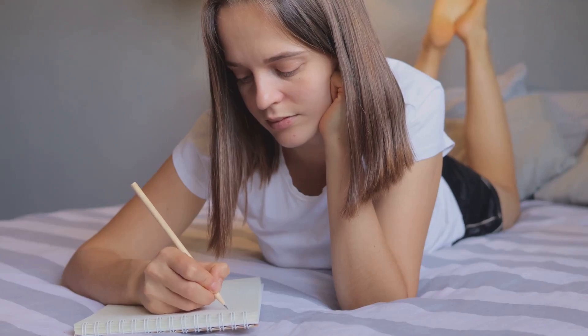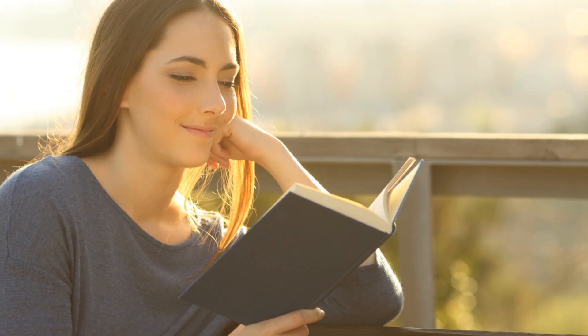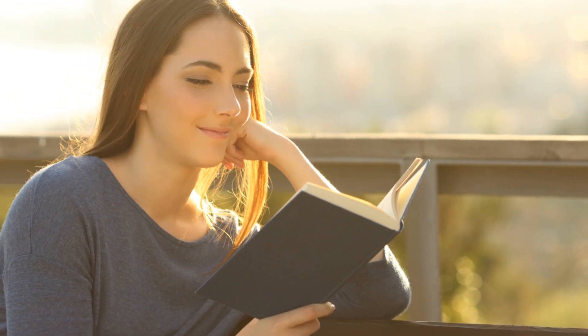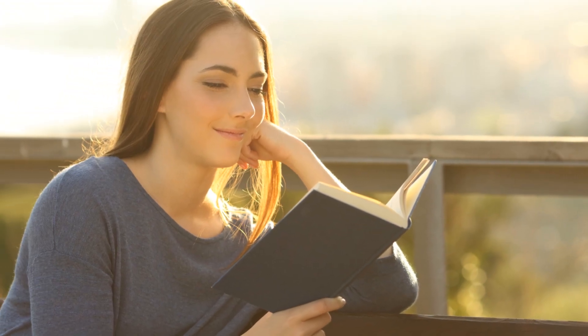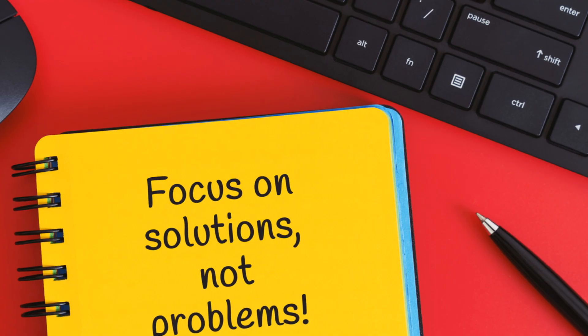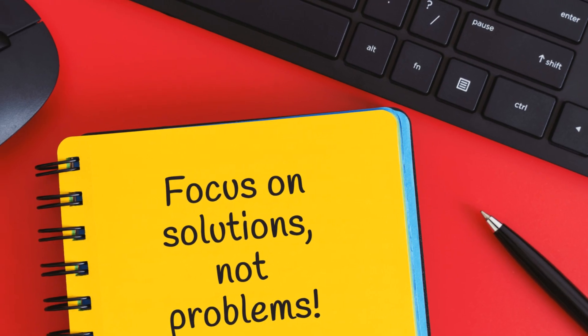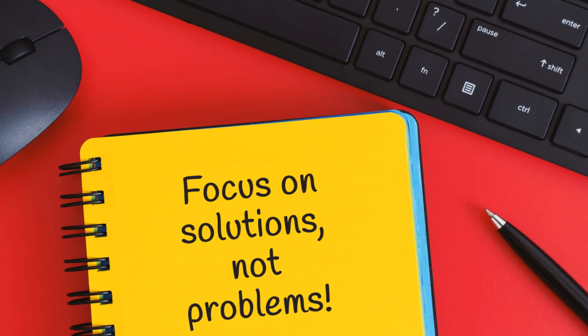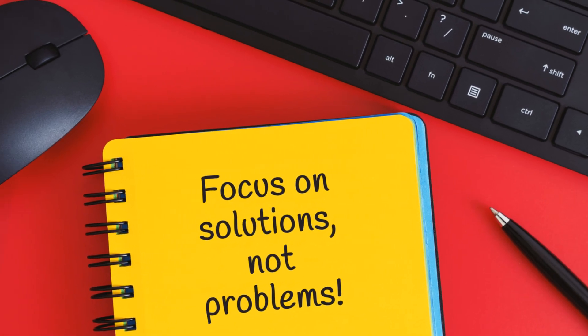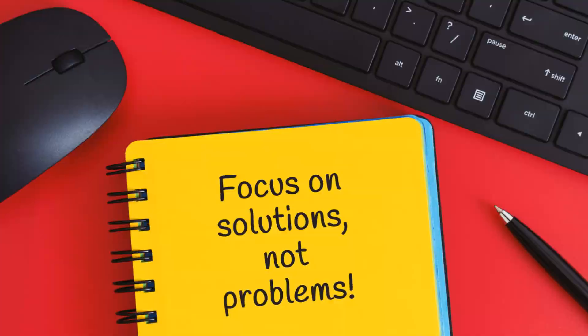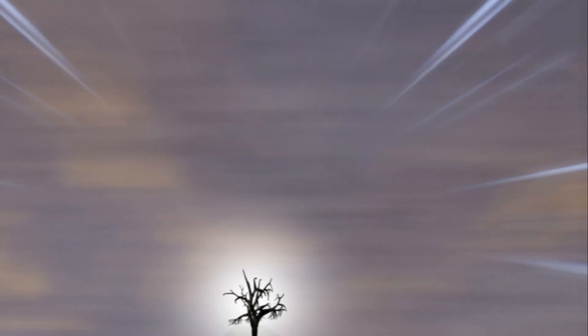Next, find your sanctuary. It can be a quiet corner in your home, a park bench, or even a cozy cafe. Any place where you feel at peace and can let your thoughts flow freely.